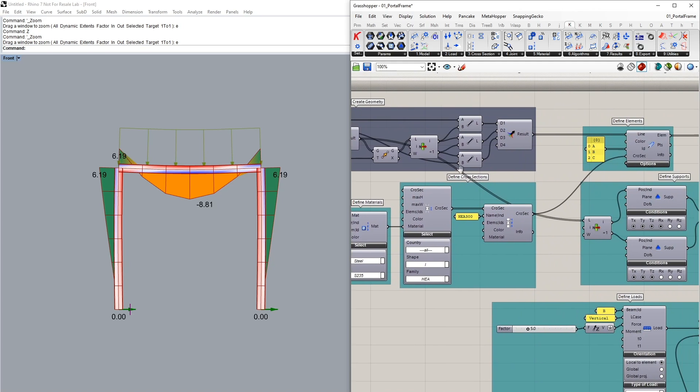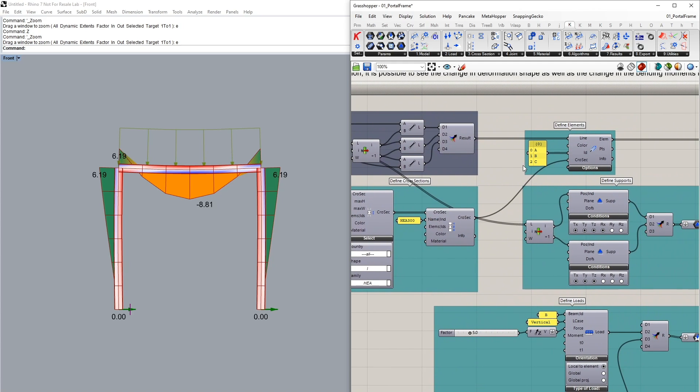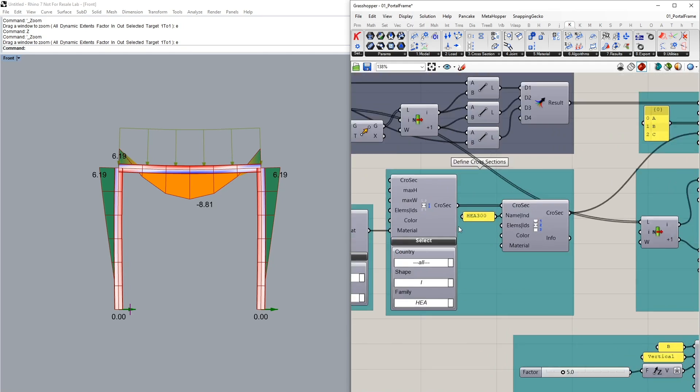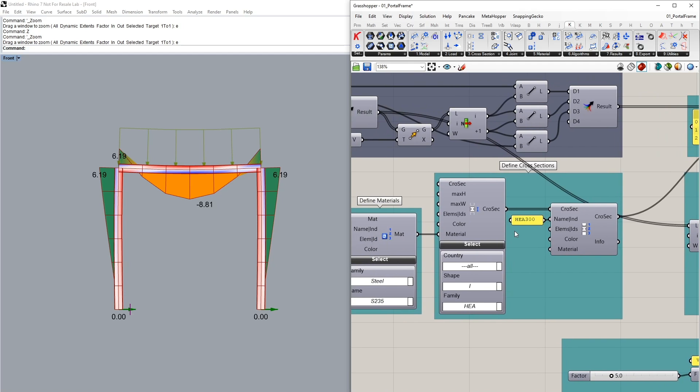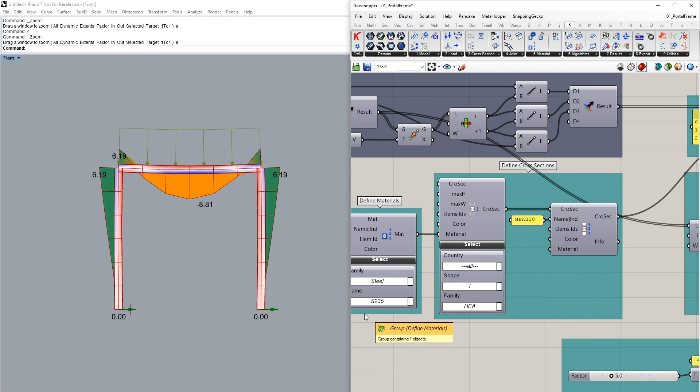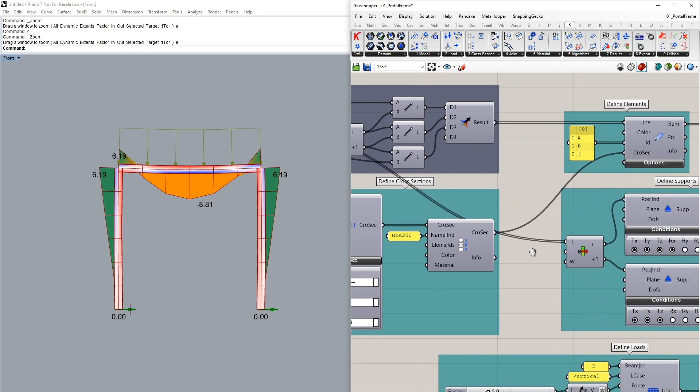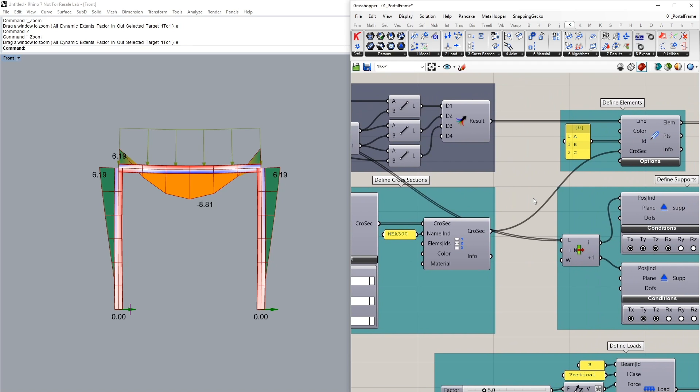I'm bringing them into the line to beam component and identifying unique IDs for the three elements A, B and C. I've defined a cross section of HEA 300 with a steel 235 grade material and this has been defined for all of our three elements.